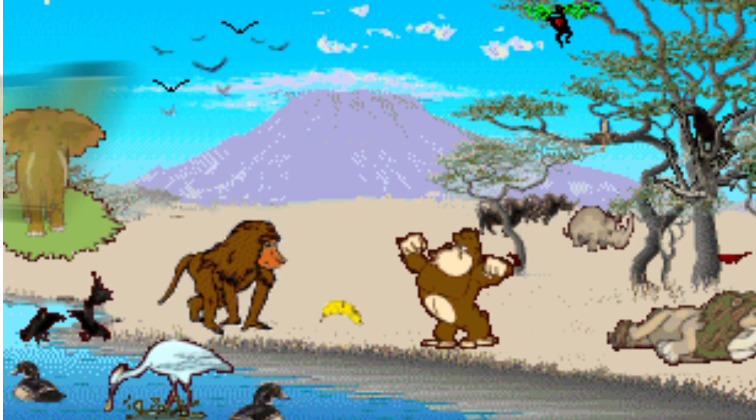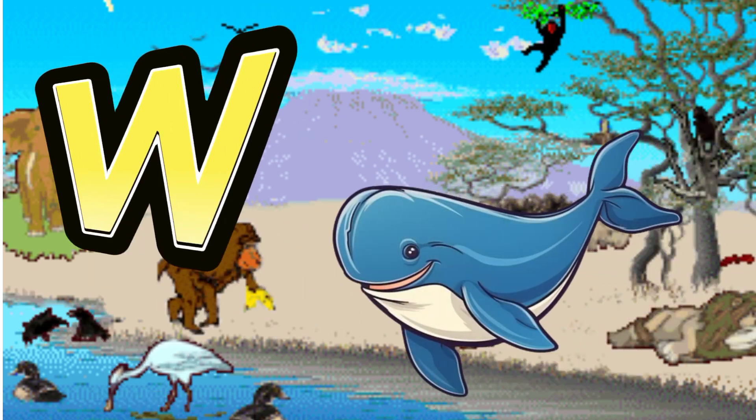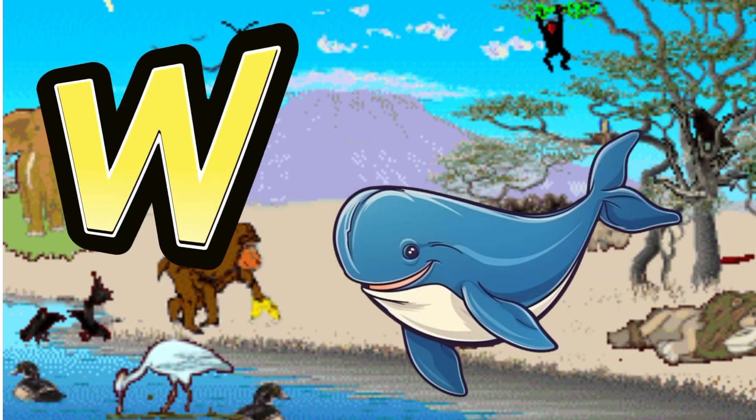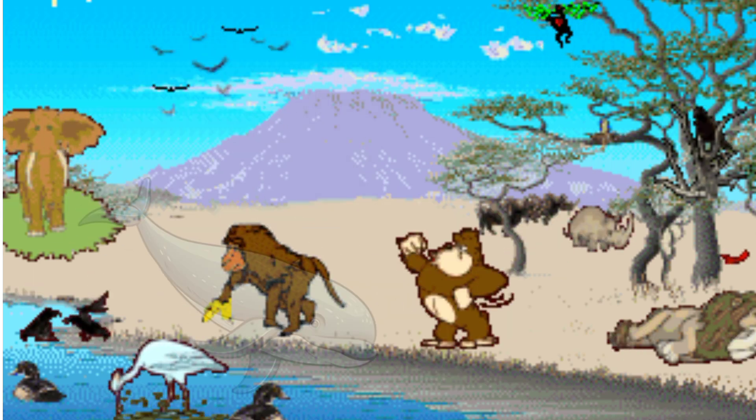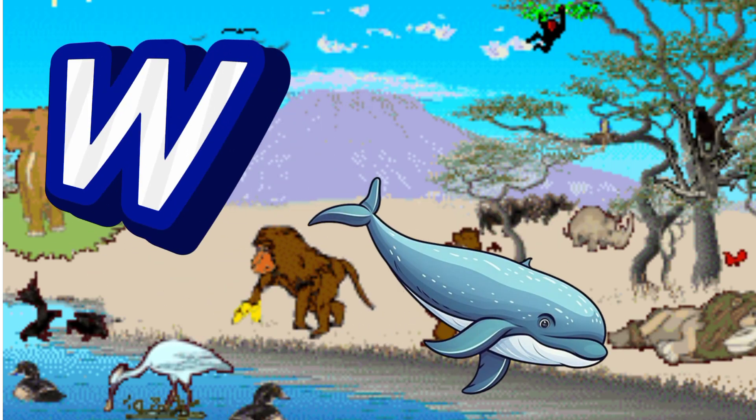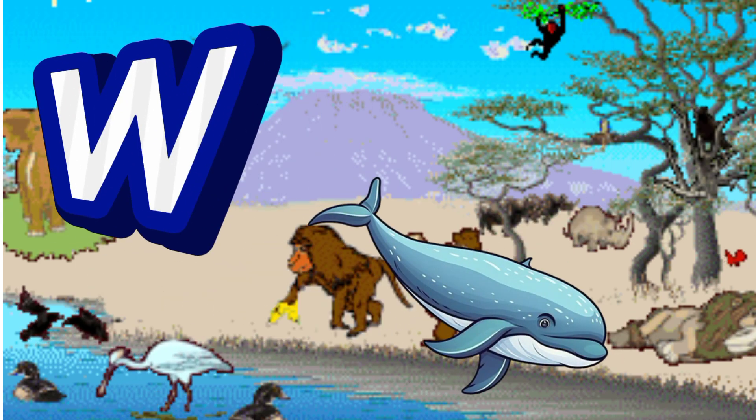W is for Whale. W. W. Whale, W is for Whale. W. W.